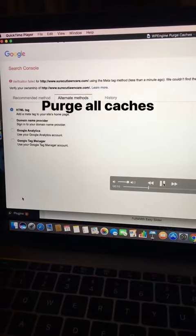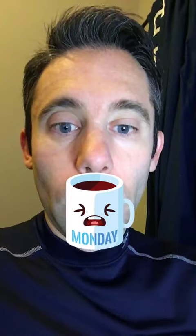Go back into WP Engine, up to the WP Engine options, and click 'Purge All Caches.' That's right — just purge all caches. And you've got yourself a verified site with Google and Bing, even using WP Engine.